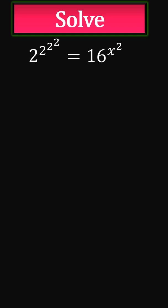Let's solve this exponential question. We have 2 to the power of 2 to the power of 2 equals 16 to the power of x squared.